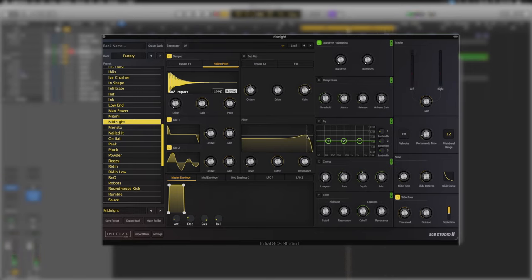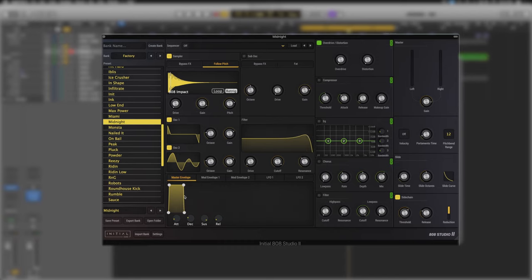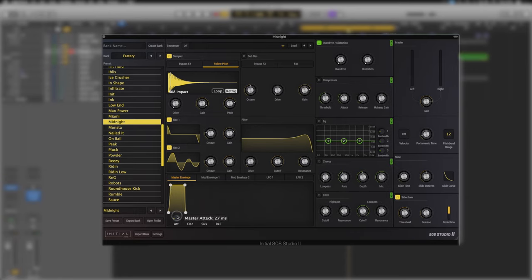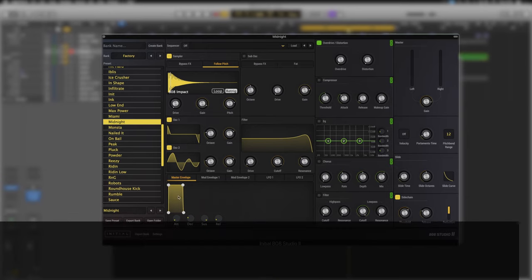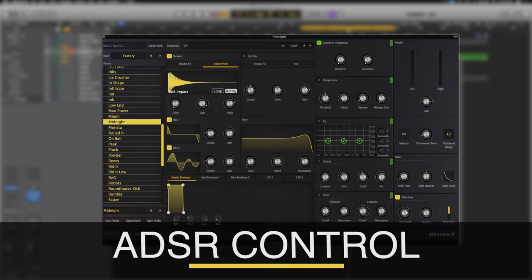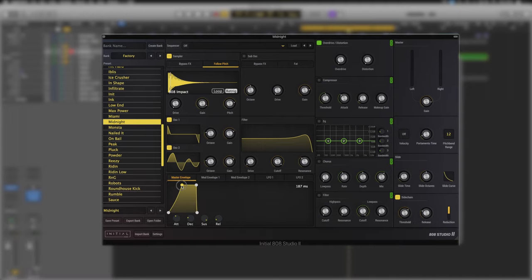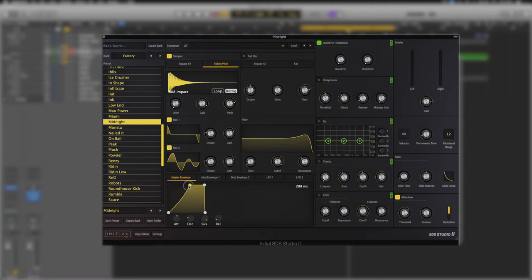Lastly just below all of here we've got our master envelope, our mod envelope one and two and our LFO one and two. So the master envelope is very simply how the amplitude of this synth is going to work. We can just grab the points or we can use the controls at the bottom. I much prefer being able to just grab into the GUI. Grab here just to affect the attack. This would be the length of time it takes the sound to get up to its full level.